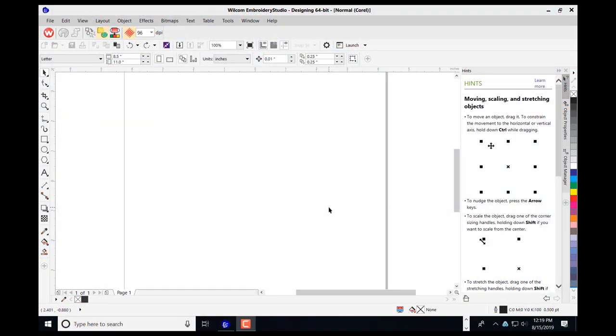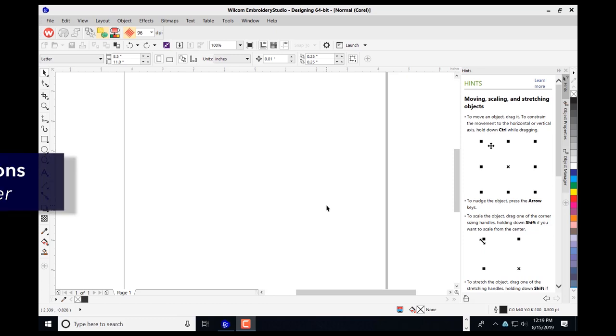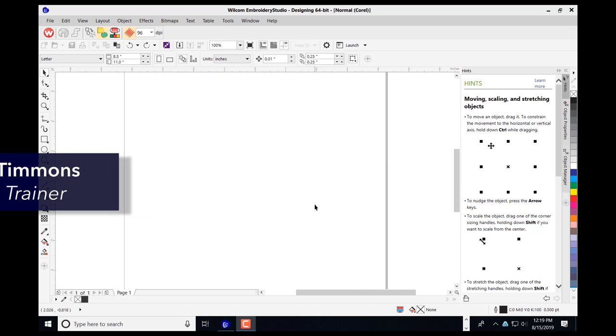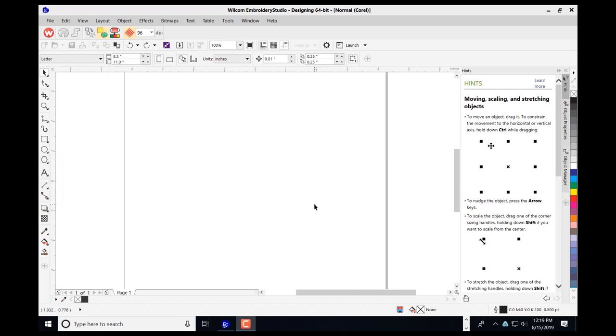Welcome to the webinar. My name is James Timmons. Today I'm going to show you how to create embroidery lettering with CorelDRAW Graphics and Embroidery Studio E 4.0 designing.